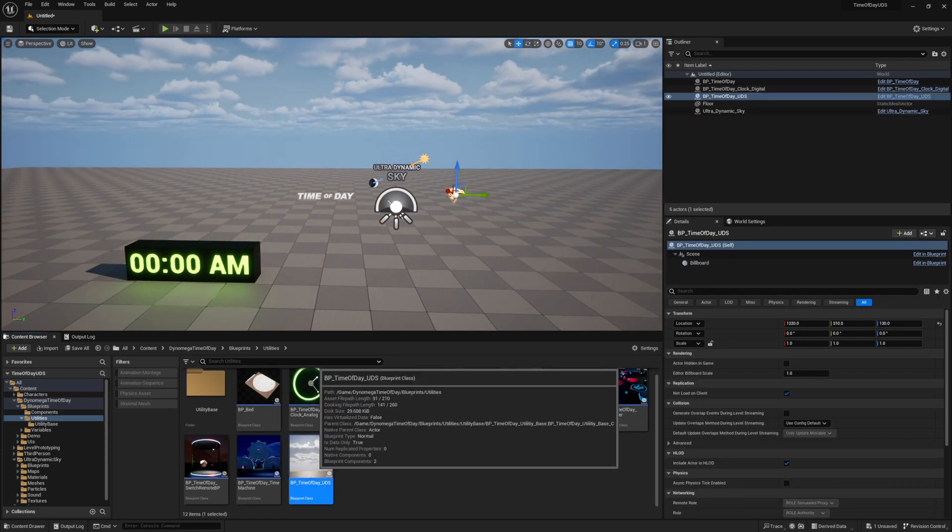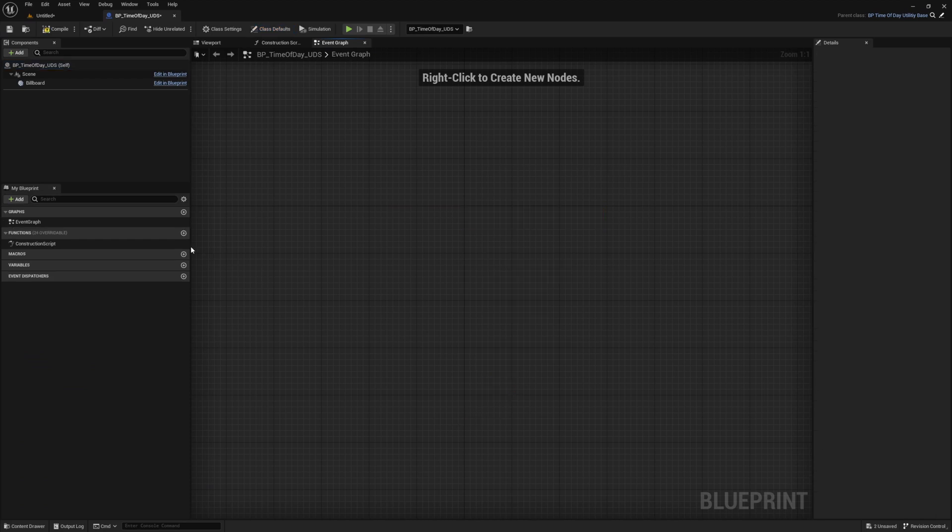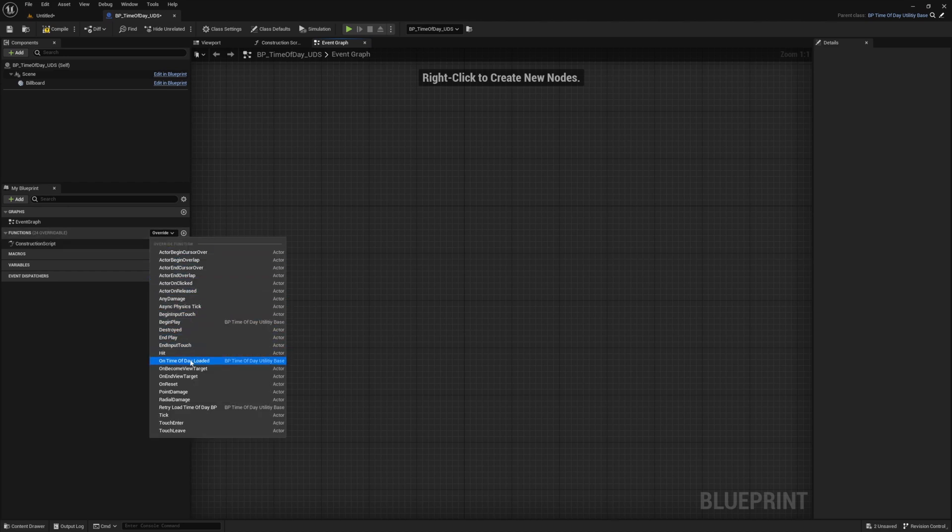Remember, the two perks of using this utility base as our parent is that it provides us with a time of day BP reference, as well as tell us when it's okay to start using it. And it tells us when through the on time of day loaded event, so go ahead and override this event from the functions panel.